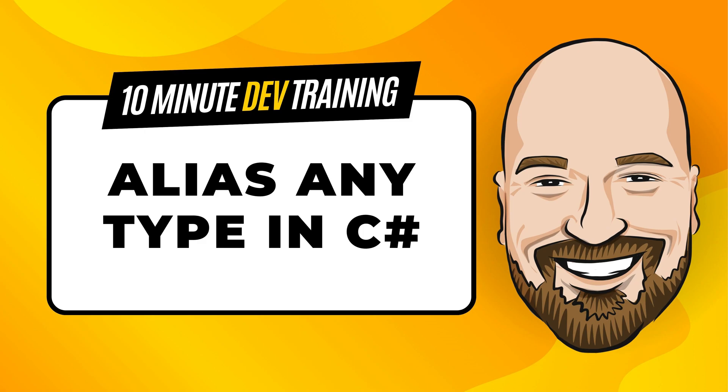In C-Sharp, you can use the using directive to shorten a command. For example, instead of saying system.console.writeline, you can use the using system directive and then just call console.writeline.